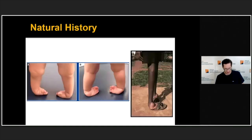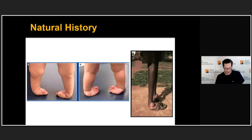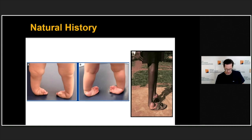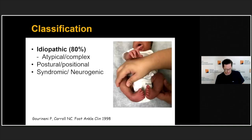Regarding natural history, unlike torticollis, club foot is a deformity that persists. If not corrected — as seen in this child and this probably young adult — it results in significant morbidity and significantly affects quality of life.